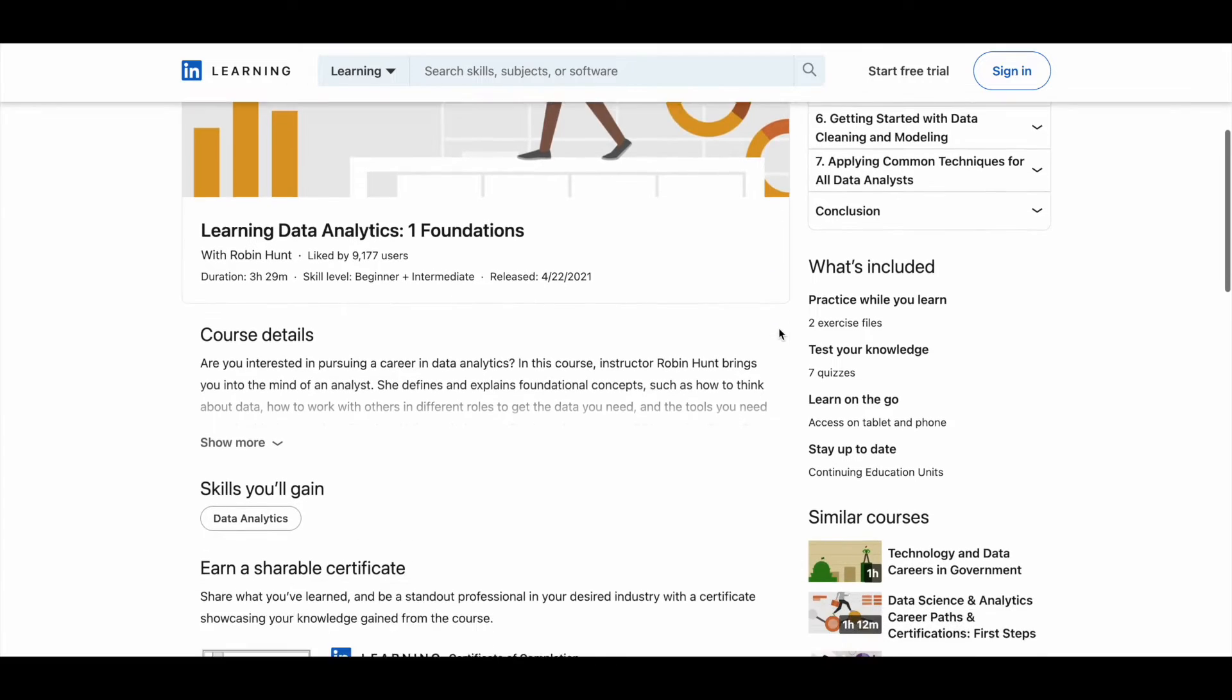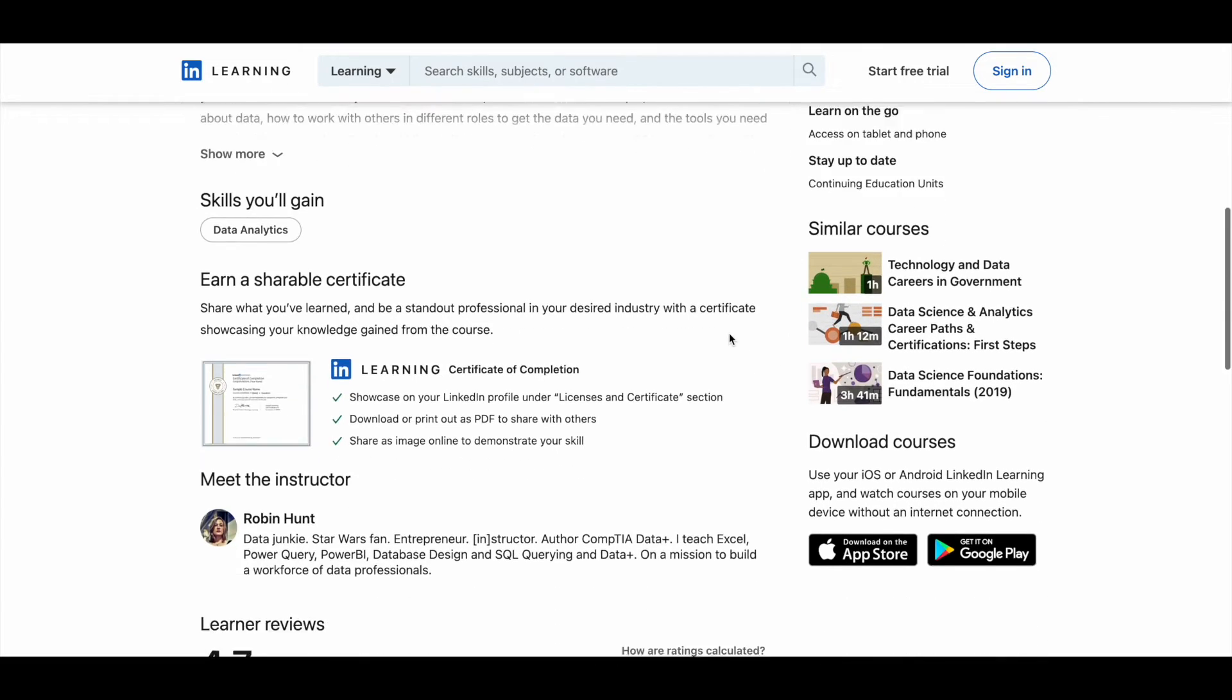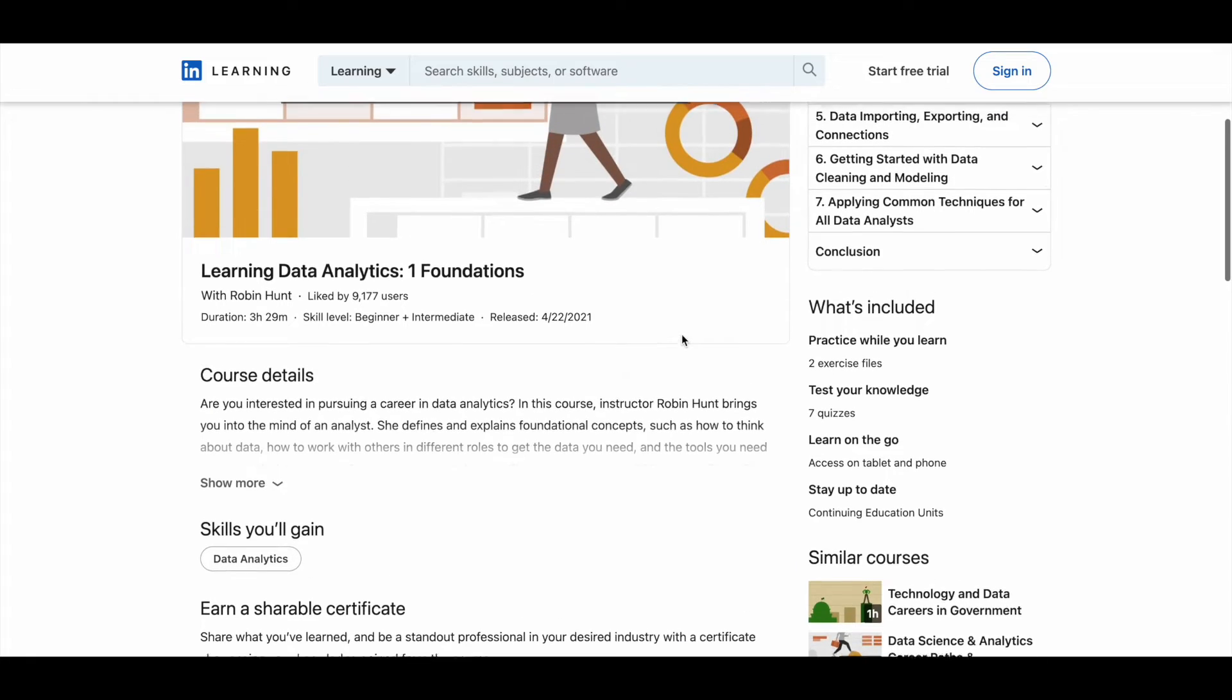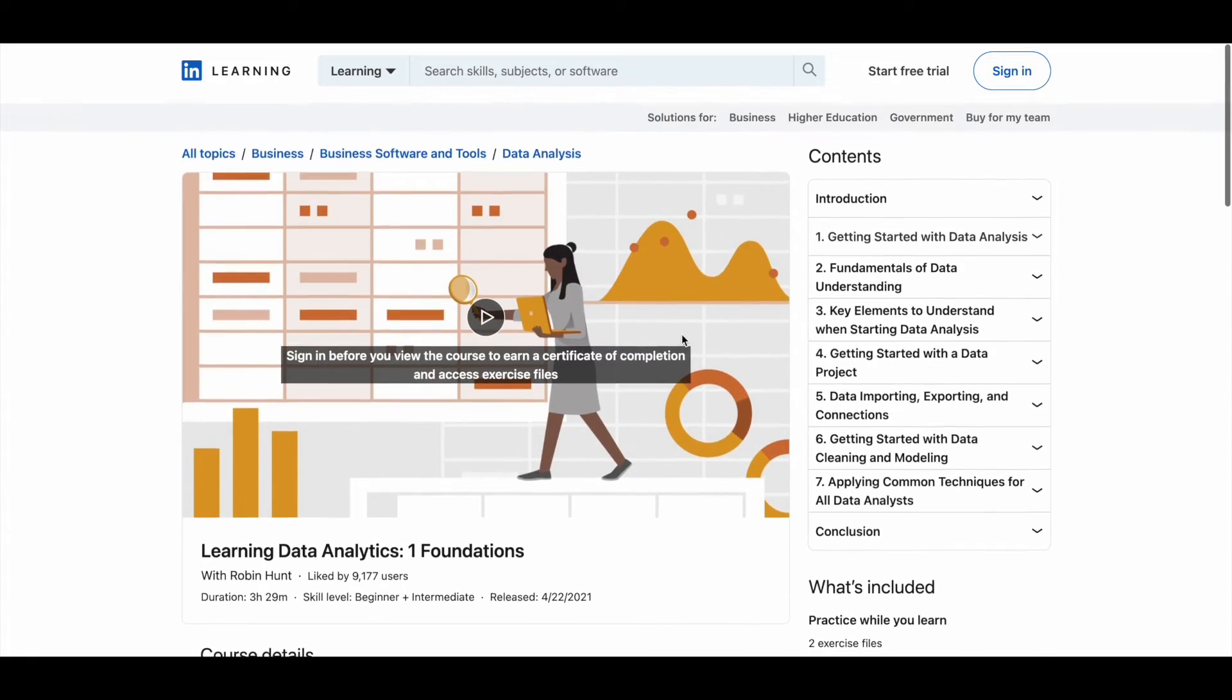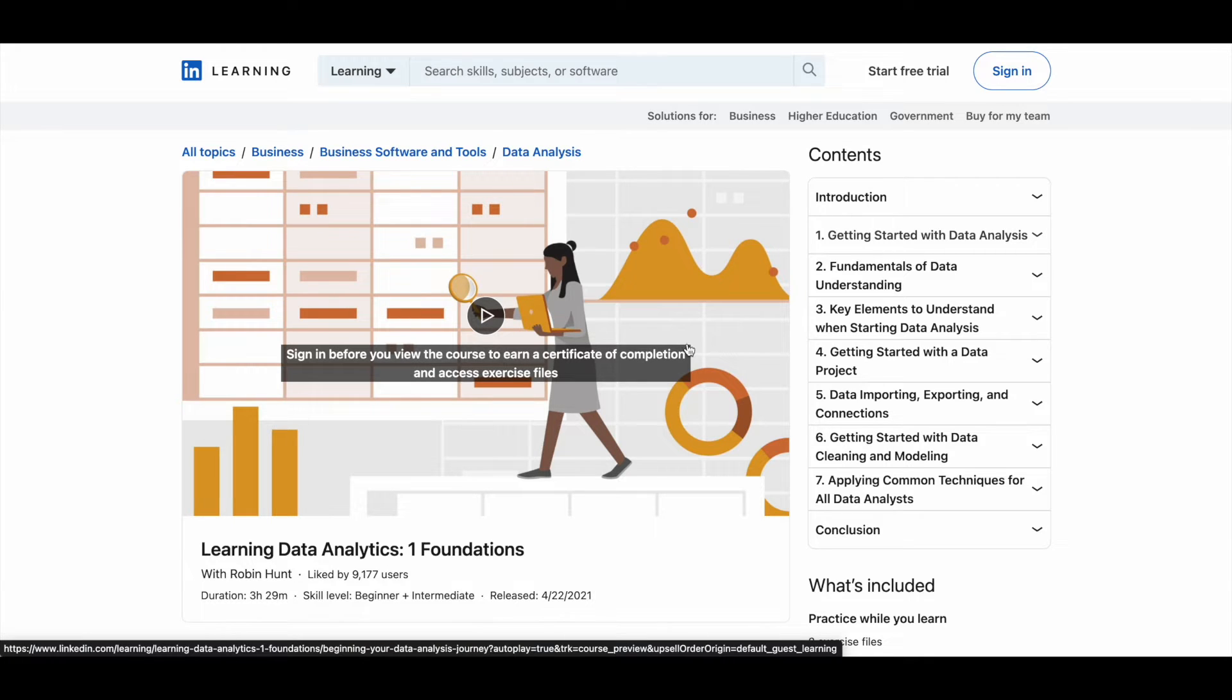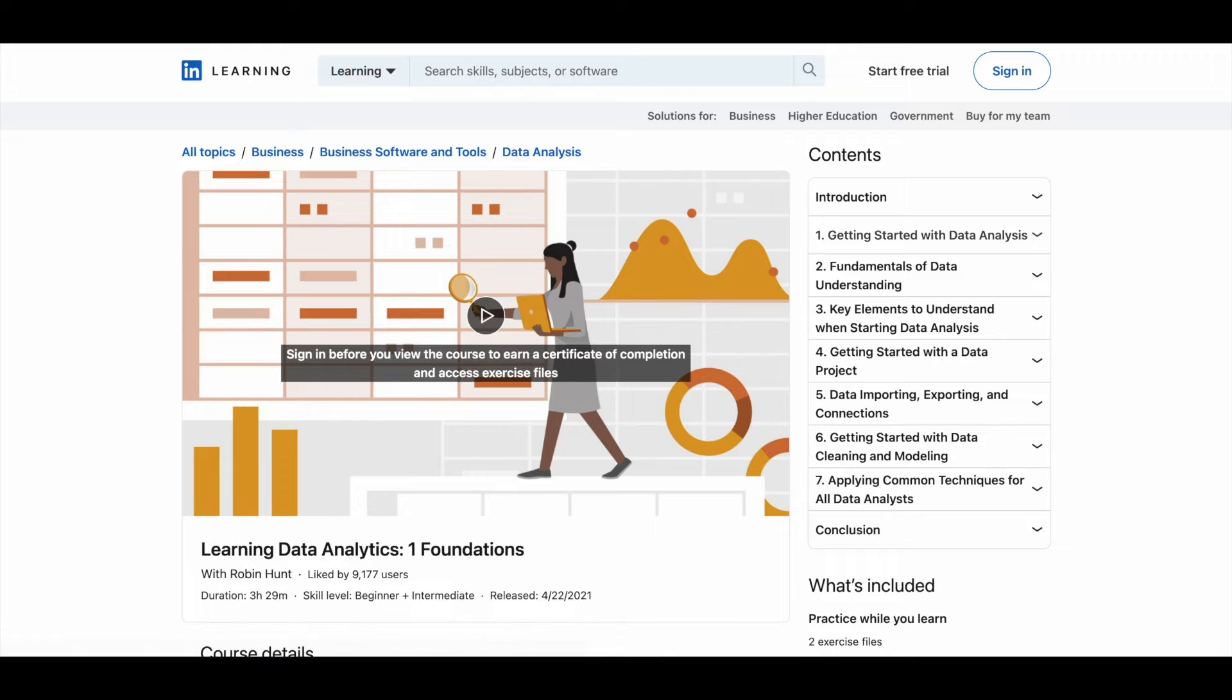And this is taught by Robin Hunt. They are highly qualified professionals to teach these kind of subjects. So you can make use of this. This is the first course.